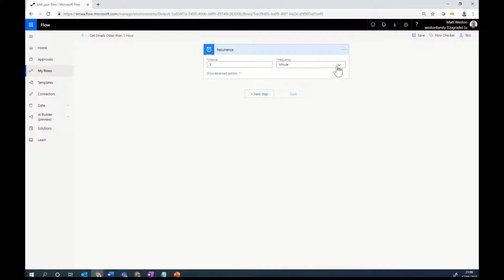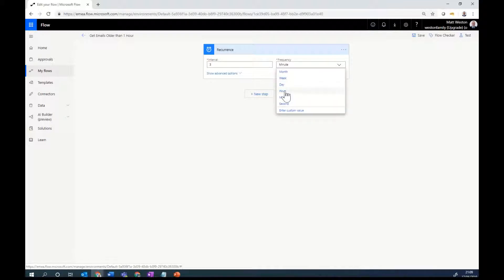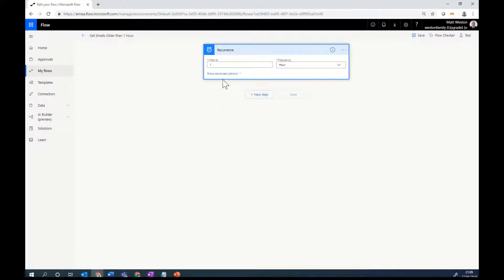Now, once I configure this, I can select my frequency, so I can say that I'm going to run this every hour, and I can also select the interval, so I'm going to select this as every one hour. Obviously, there are more options there that you can explore if you need to.